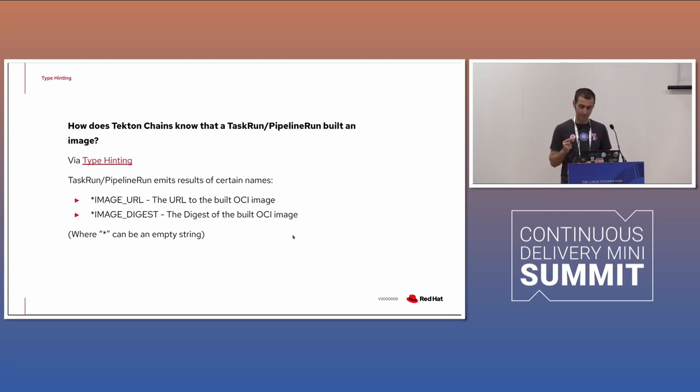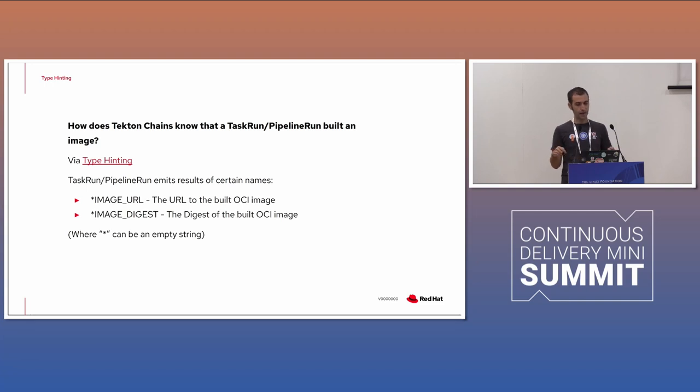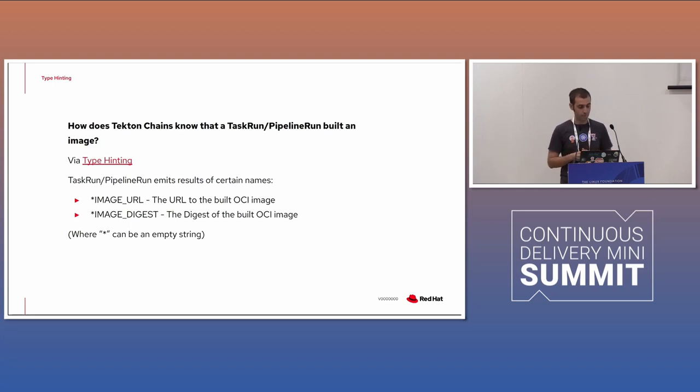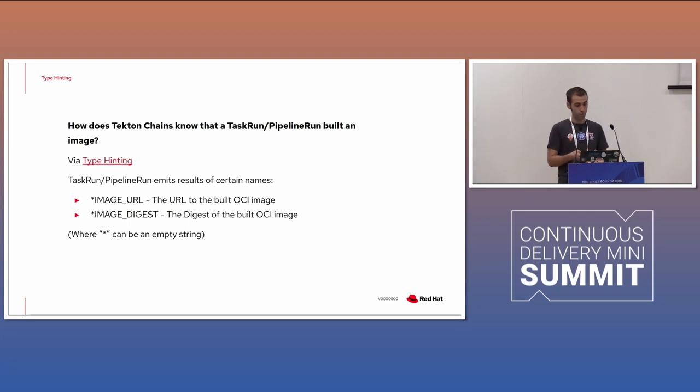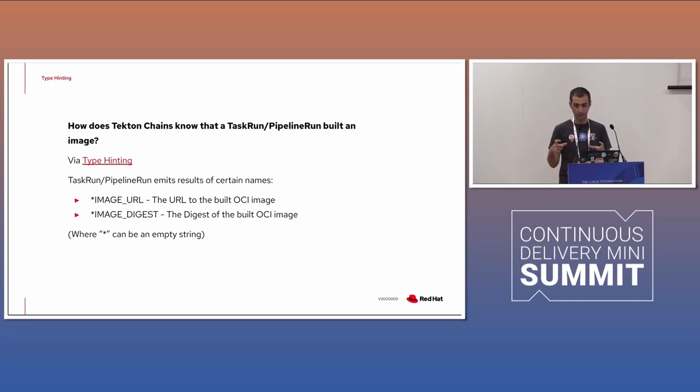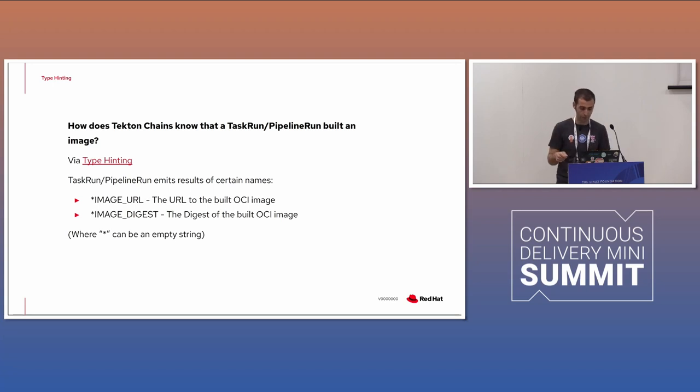Well, how Tekton chain know that a task run or a pipeline built an image? This is done via what is called type hinting. So when you create container image, an OCI container image, you have the URL or the image digest. This digest is used, and then it's going to be signed. So Tekton build a container image, generate and hash. This hash will be used as a digest and that will be signed. It can also create a pipeline or pretend to build a certain image. Yes. Tekton chain can be all of this.